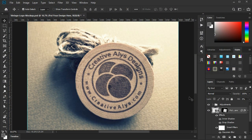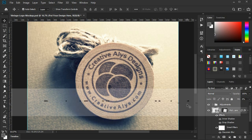Hi all! CreativeAleys is here with yet another great how-to video for you. Following this you will be able to create your logo designs in a unique vintage look to show off your clients and get them amazed. So let's start.